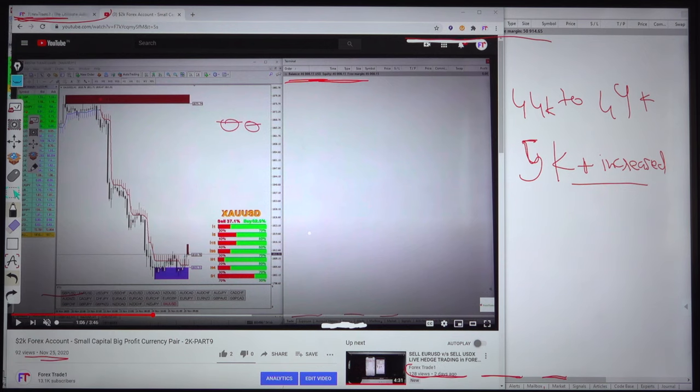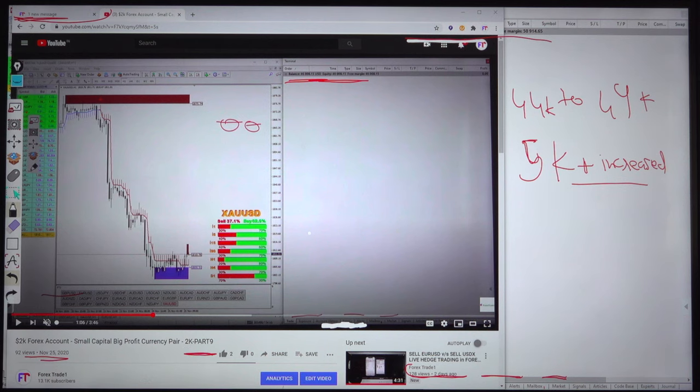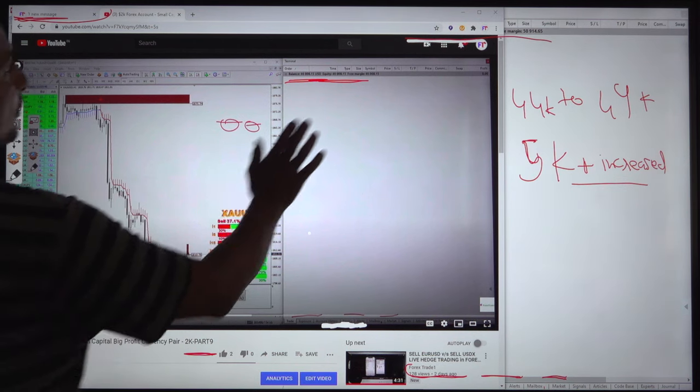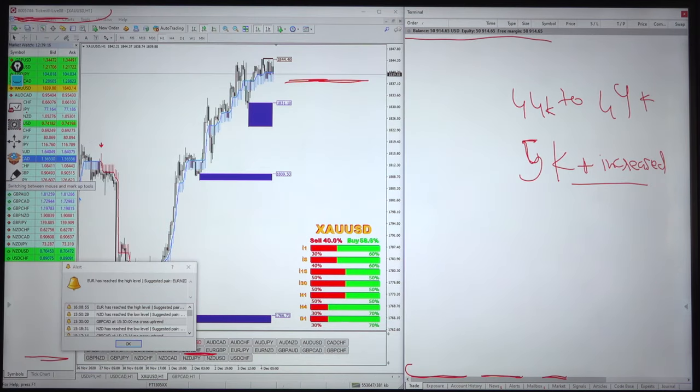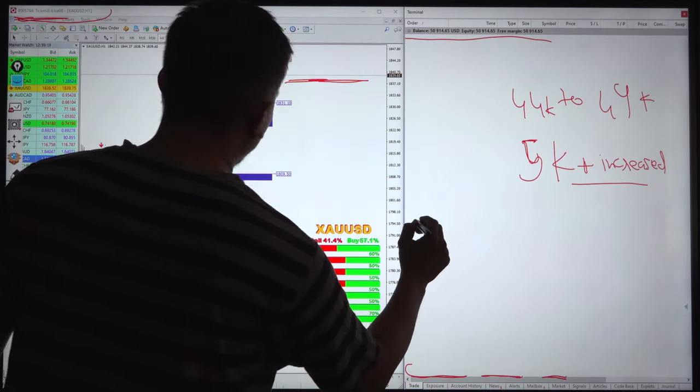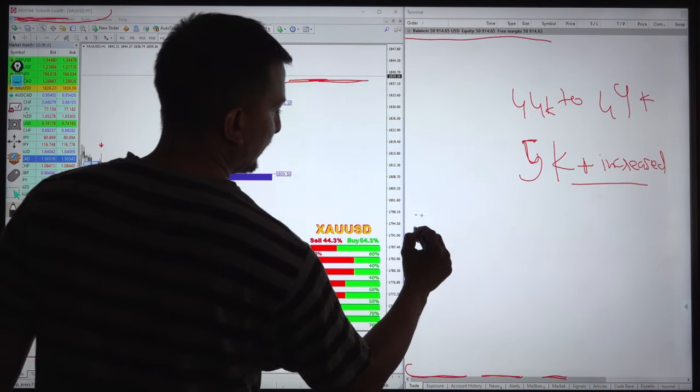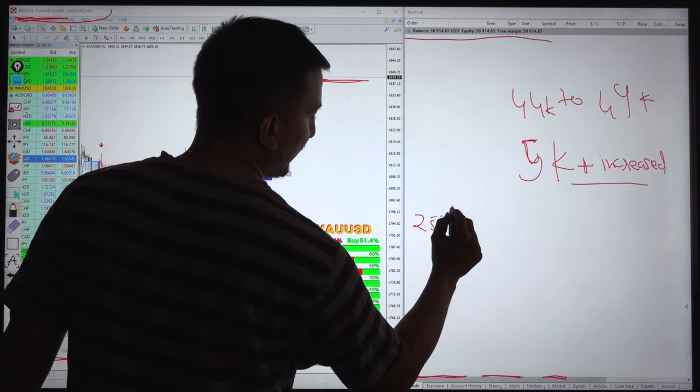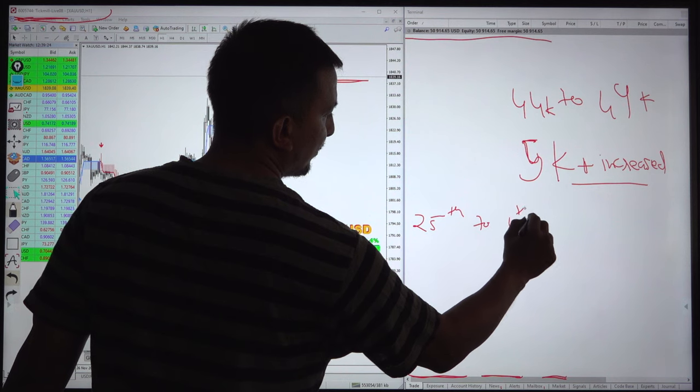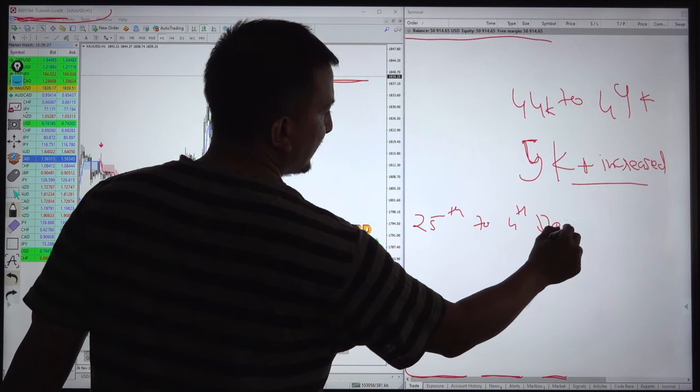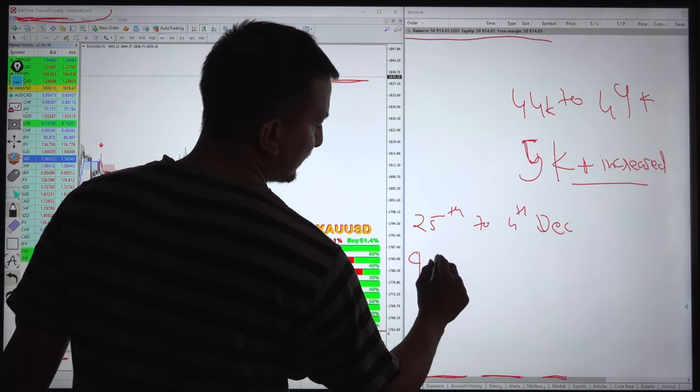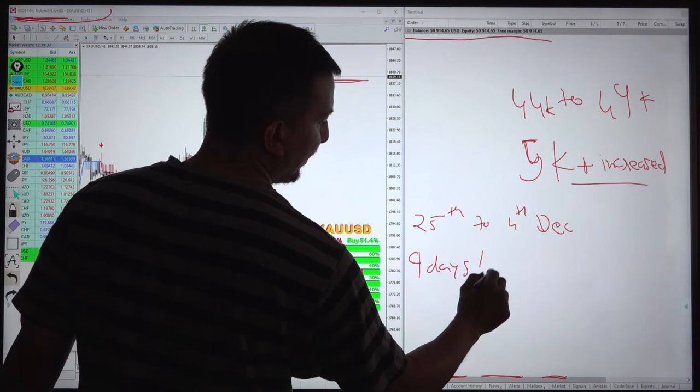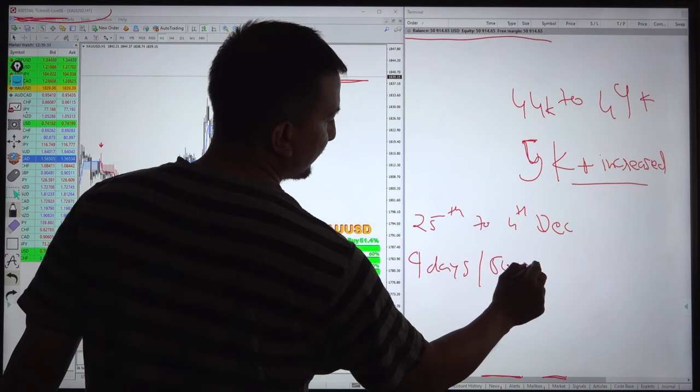This was the previous video and that was the 9th update, part 9. This is the 10th video for the same account. From November 25th to 4th December we can say it is almost 9 days we made $5,000 US dollar profit.